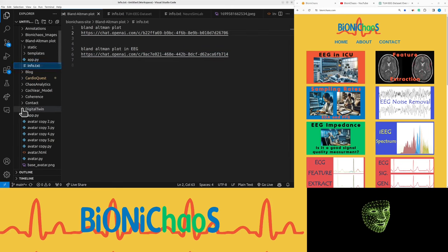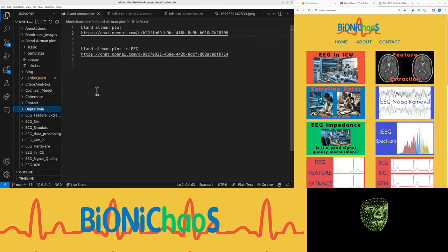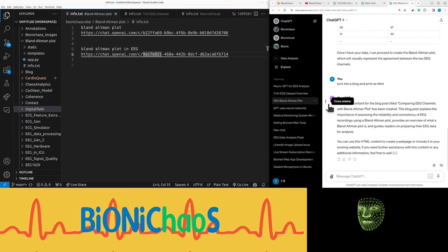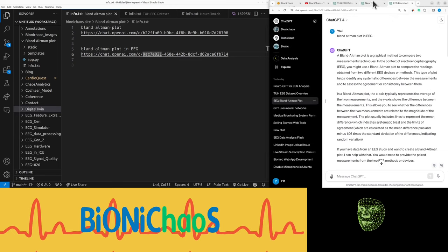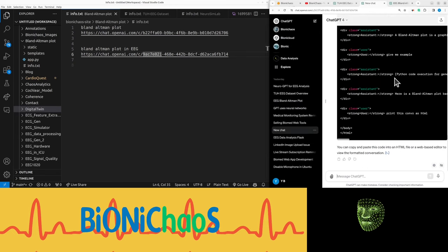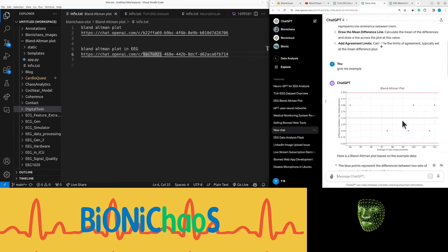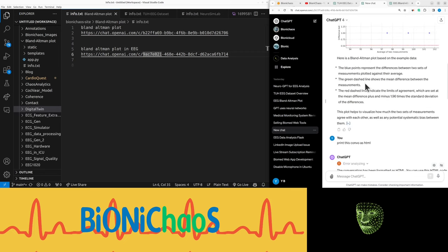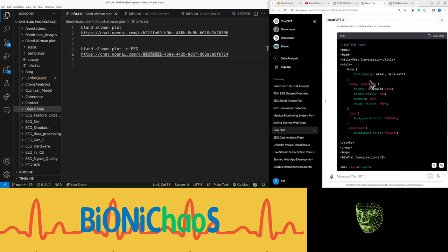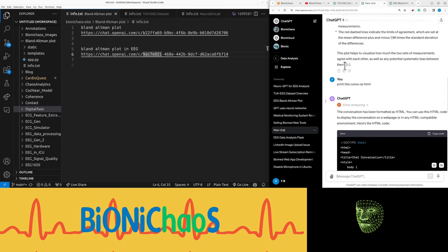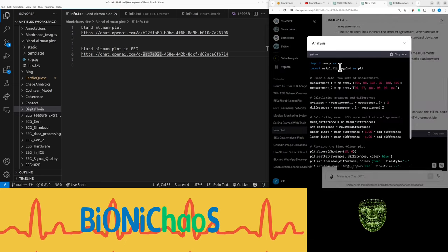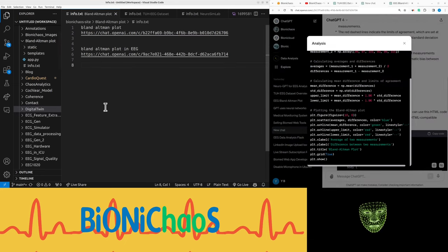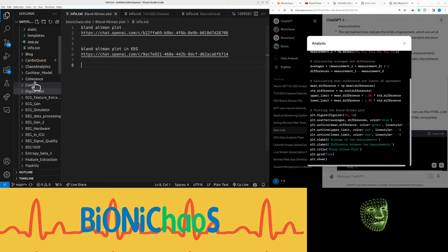All right, someone was actually asking about the Bland-Altman plot, so we have these two chats. One of them should have an example. Yeah, there's an example there, so I generated it in like two seconds in Python with the code and everything. The code works locally as well, which is great.